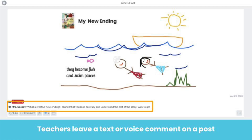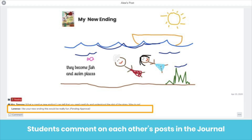When a teacher leaves a comment, it shows on the post. Students can also comment on each other's posts, giving students an authentic audience for their work and valuable feedback from their peers.